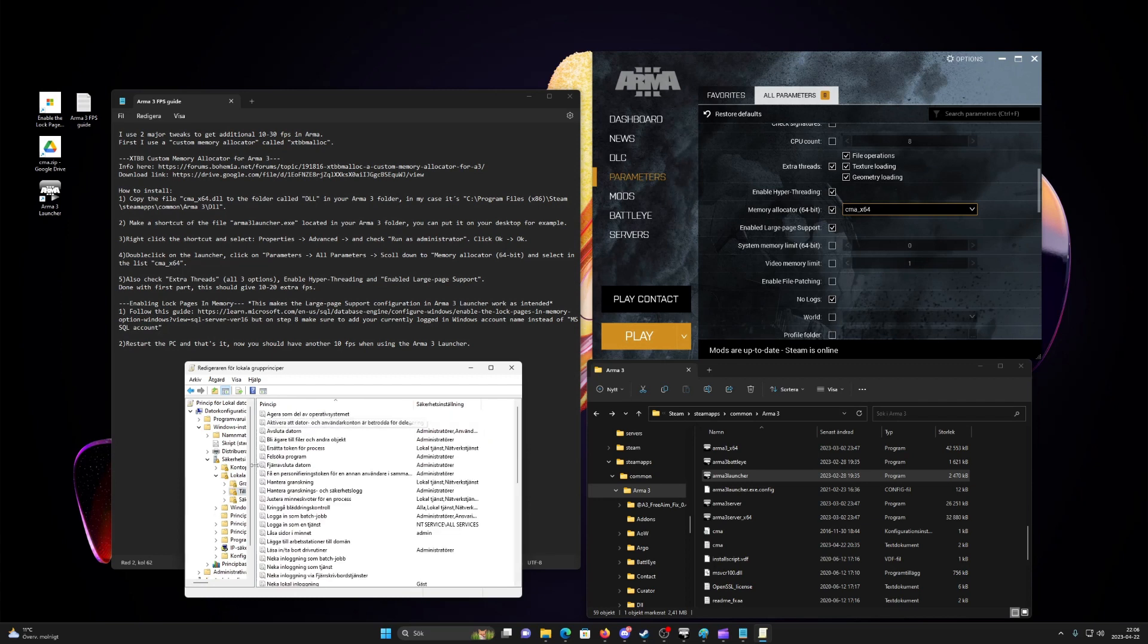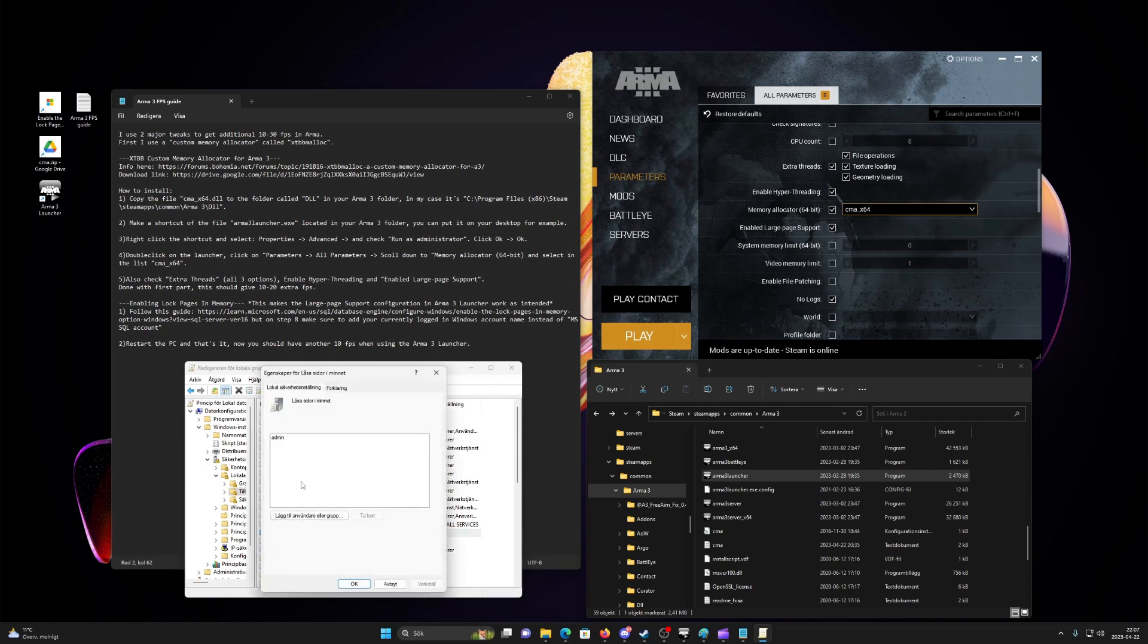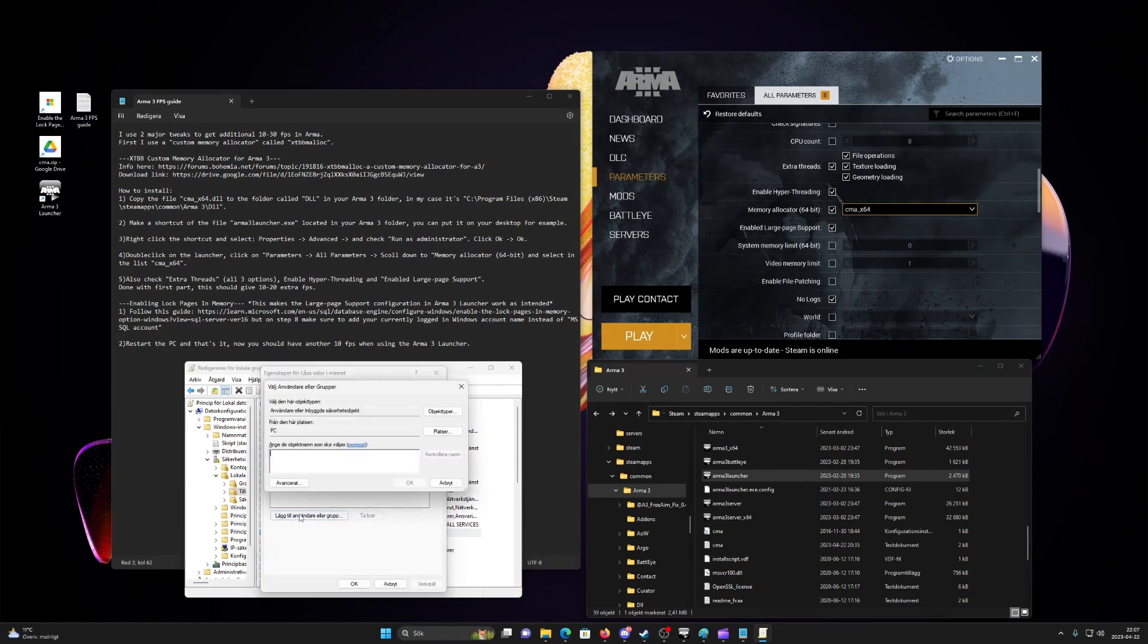In the pane, scroll to and double-click the lock pages in memory policy. In the local security policy setting dialog box, select add user or group. Add your currently used Windows account name here.